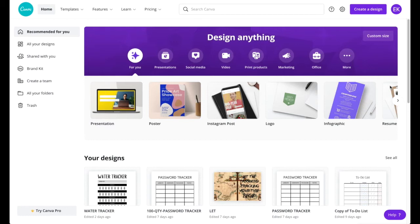Hey guys, in this video I'm going to be showing you how to make a printable on Canva.com and then we're going to be uploading to make money on Design Bundles.